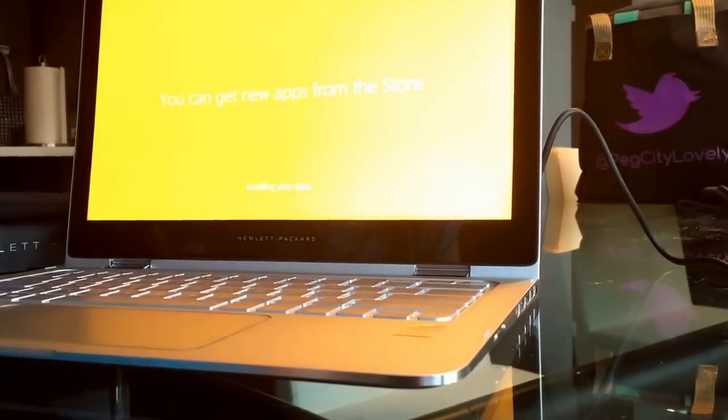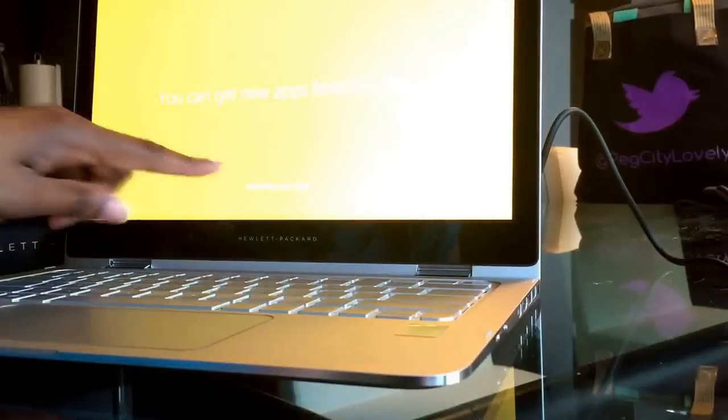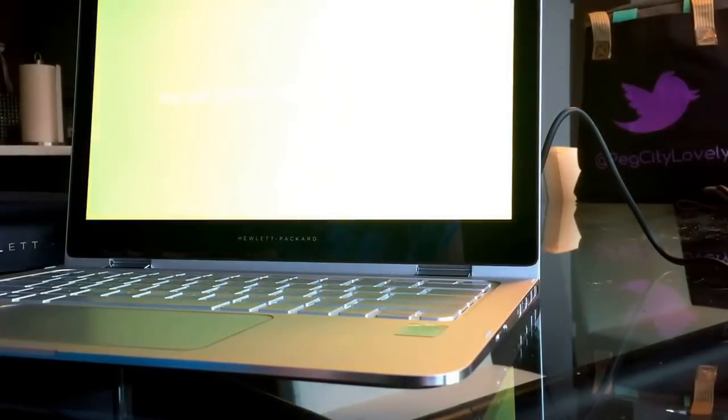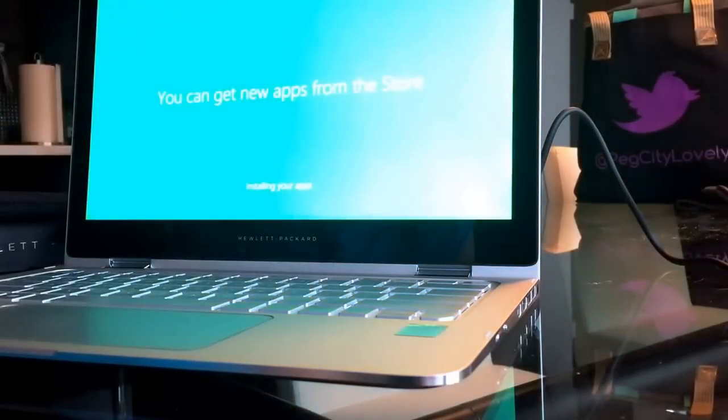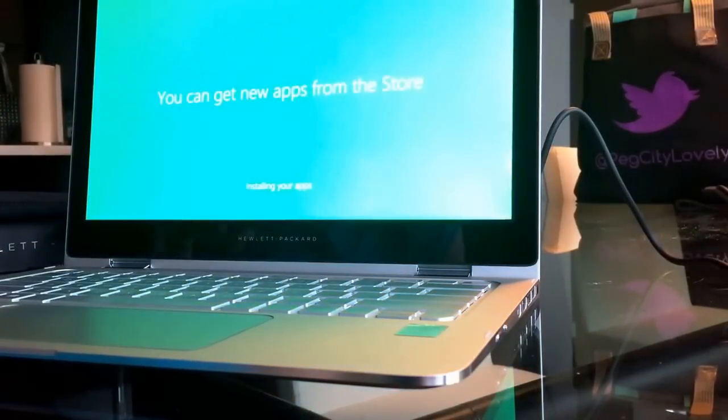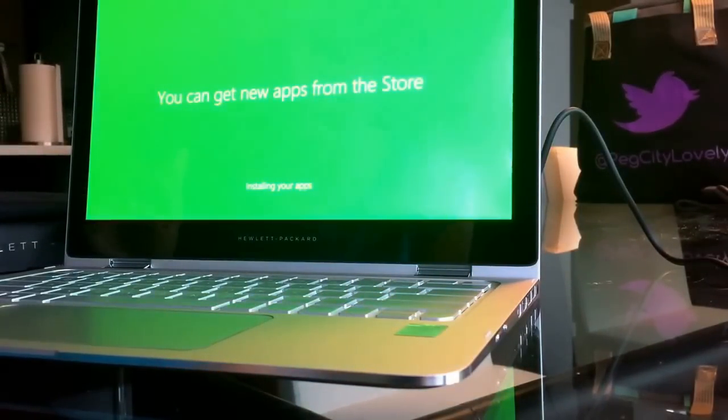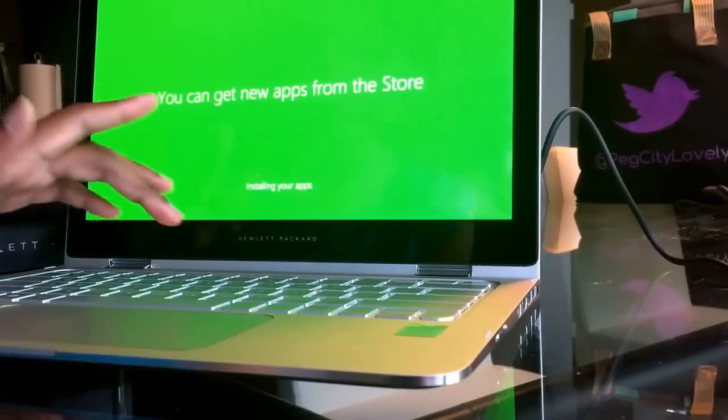Right now it says it's installing apps. I love the keyboard, I love this whole futuristic feel about it. It's gorgeous.